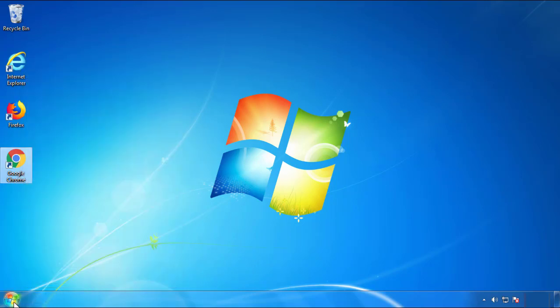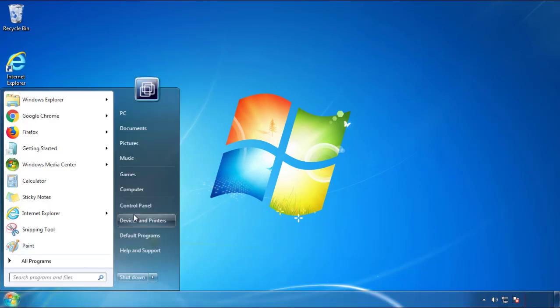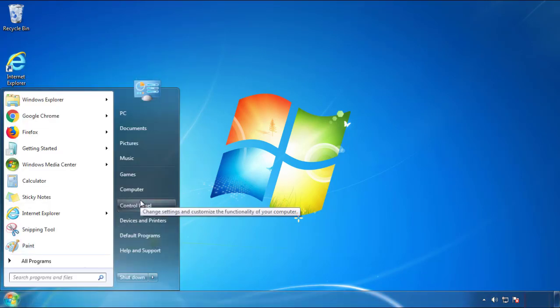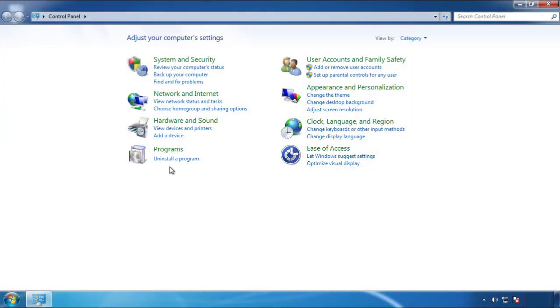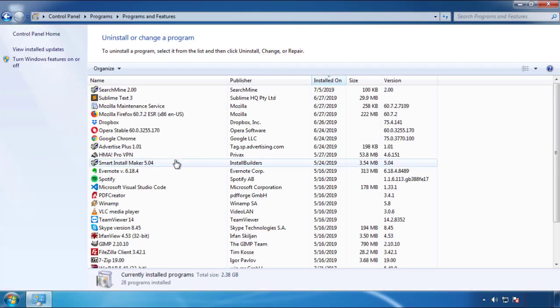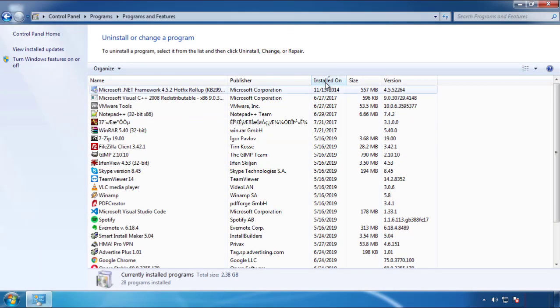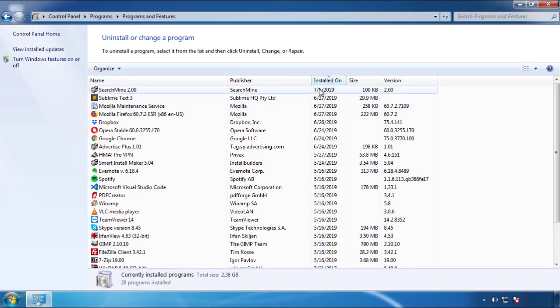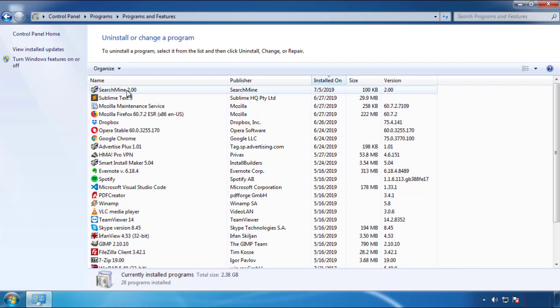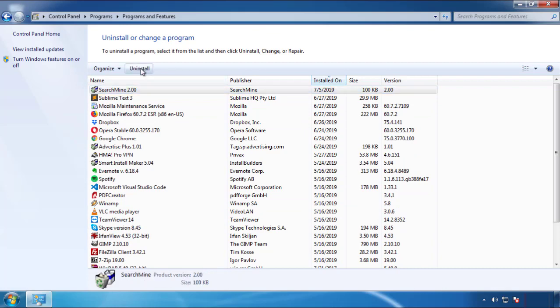Just open Control Panel and click Uninstall or Change Program. Then click on the dates to arrange the programs and look at the most recent ones. Since the adware was recently added, it should be here.